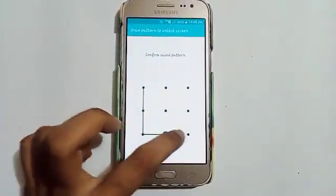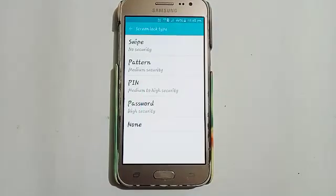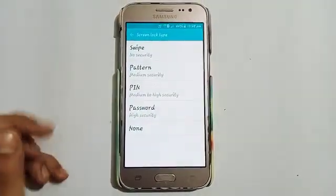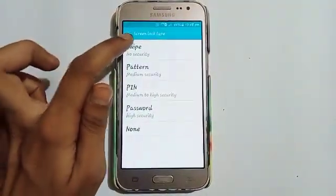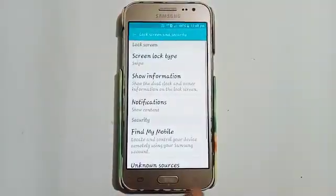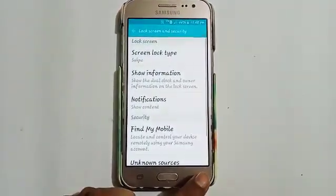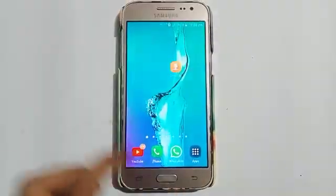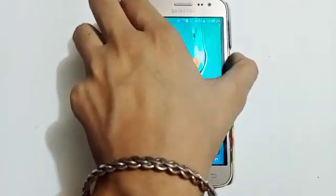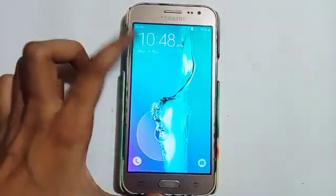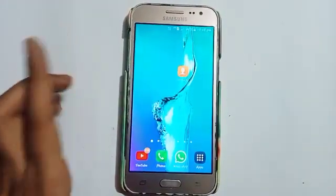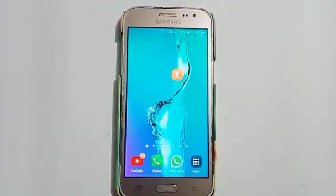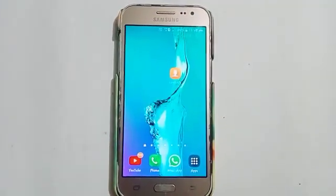After that, click on the Swipe option, and you will see that our swipe lock is now set.